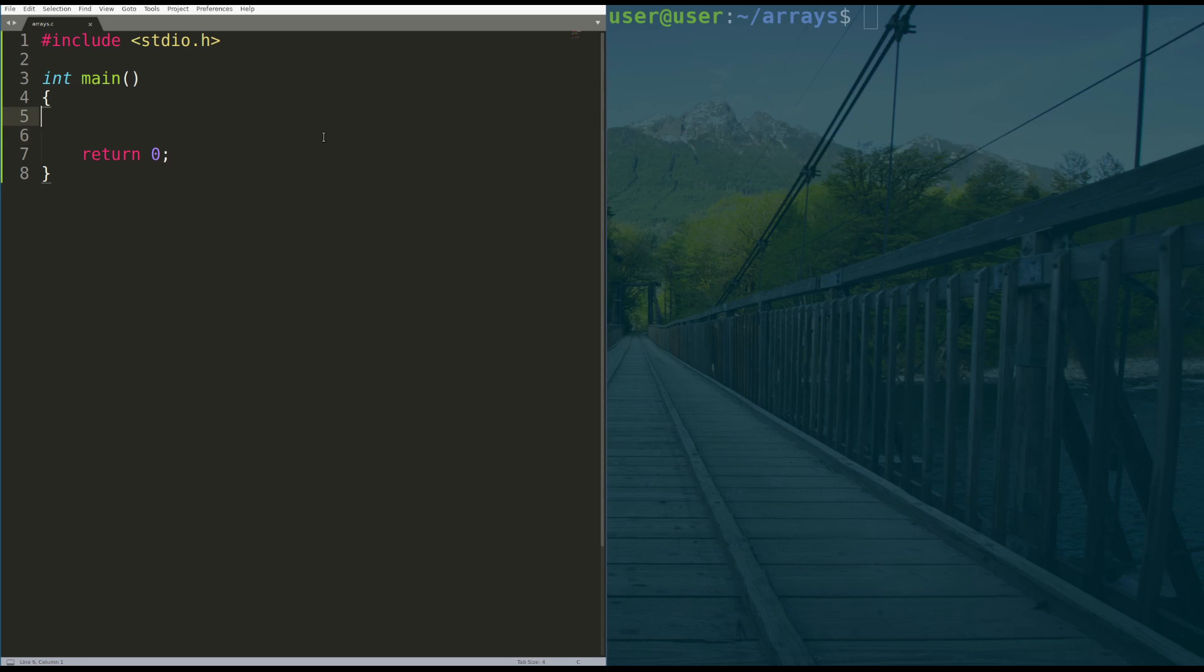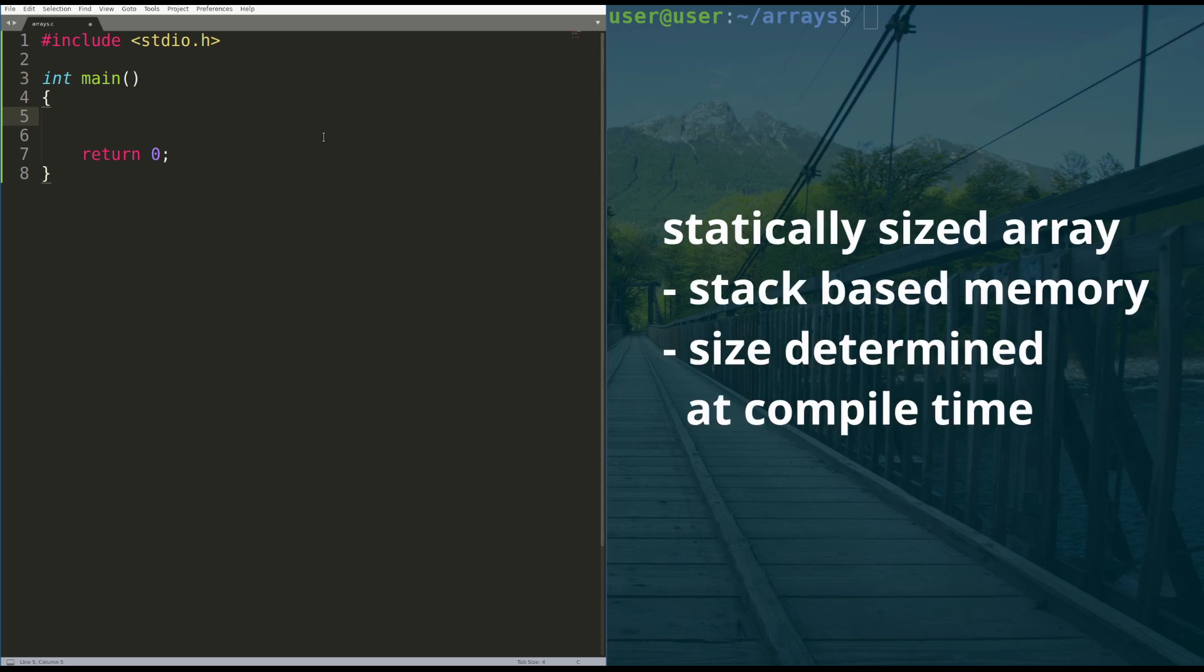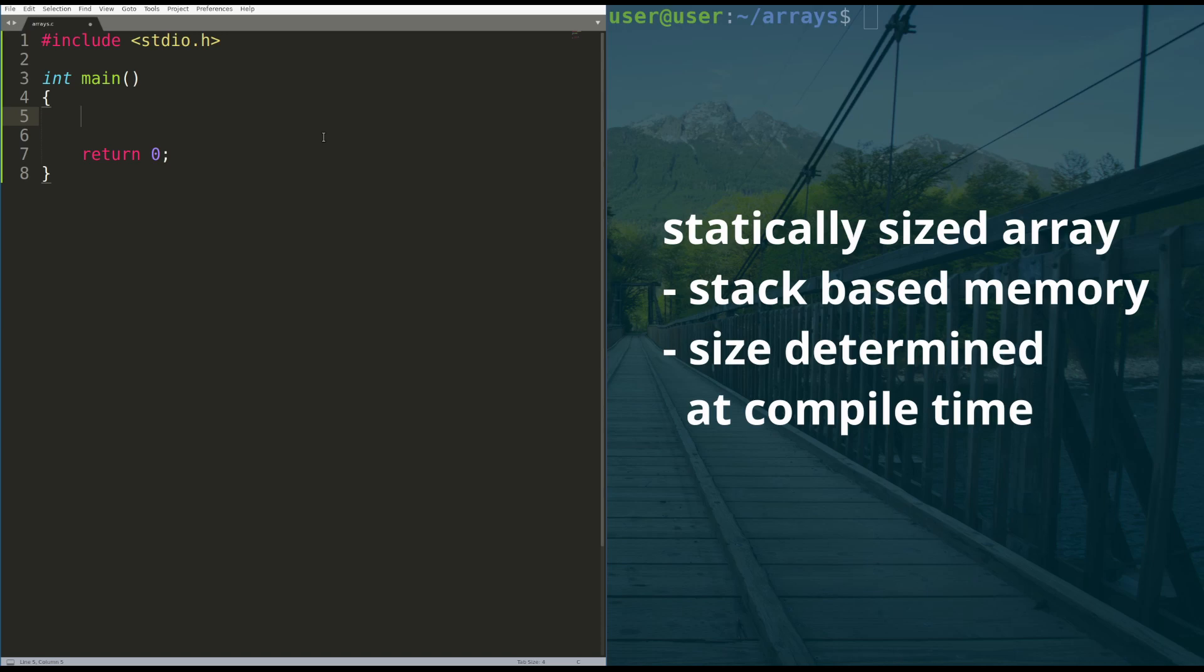So we're going to talk about two different kinds of array allocations. The first we're going to do is a statically sized array allocation. And statically sized means you say how big the array is going to be in your code directly. And that gets determined at compile time, which means every time your program runs, the array is that big, there's no way to change it.